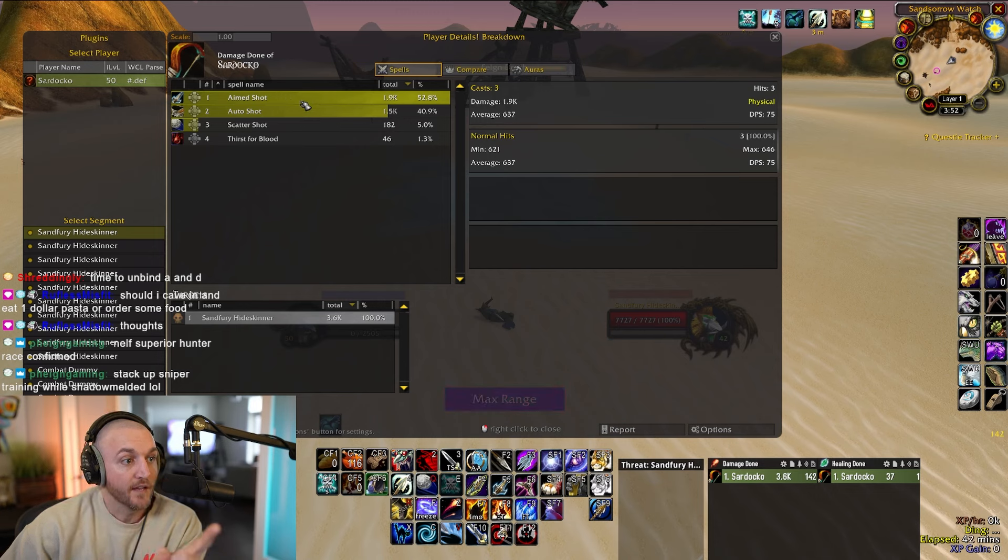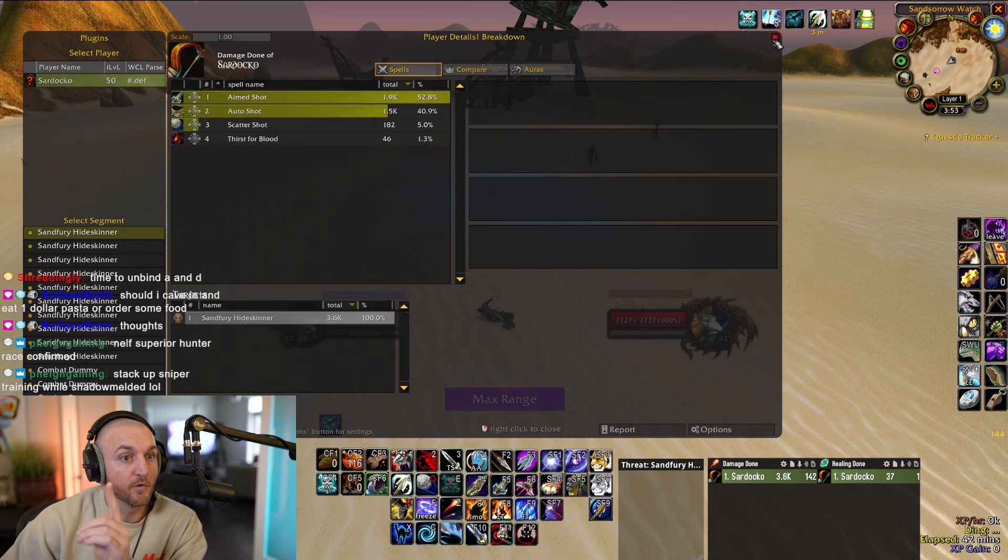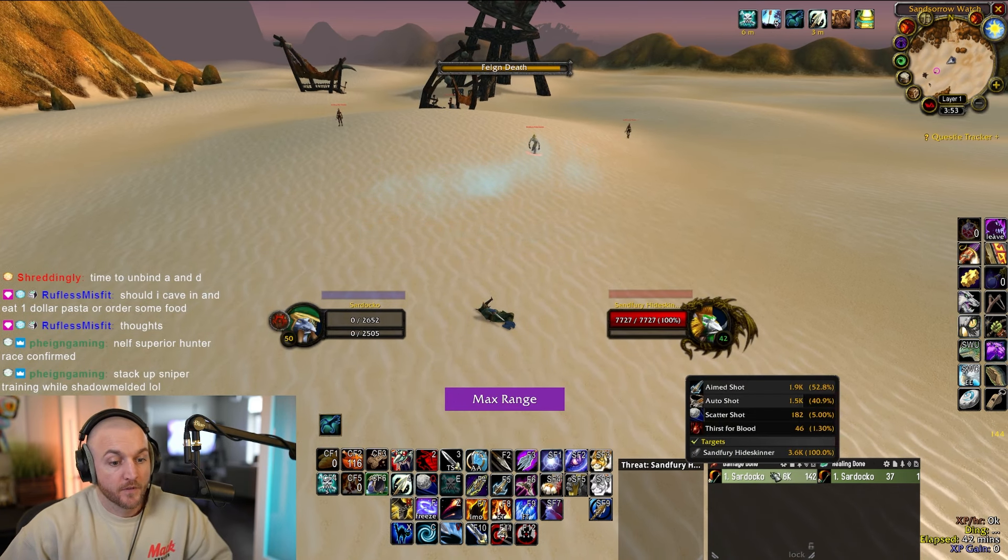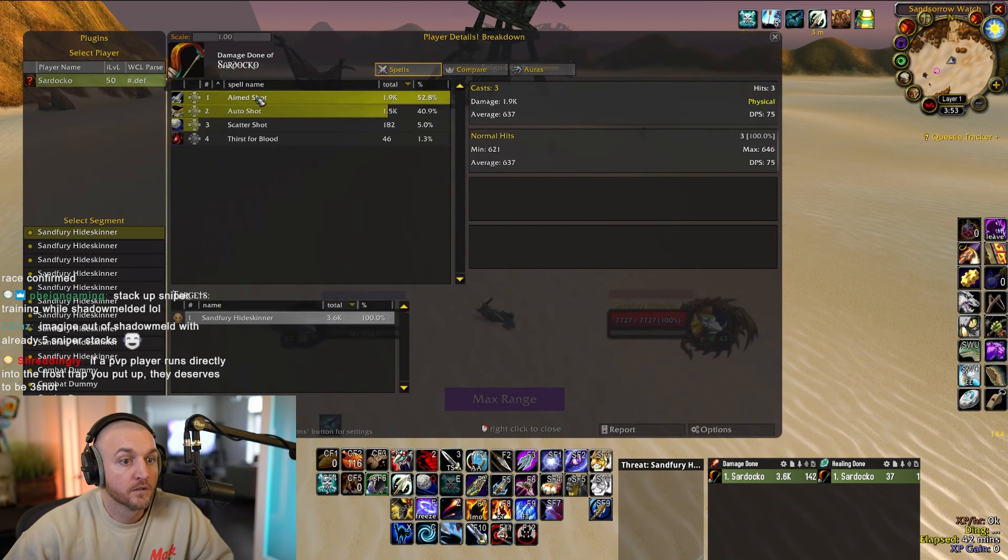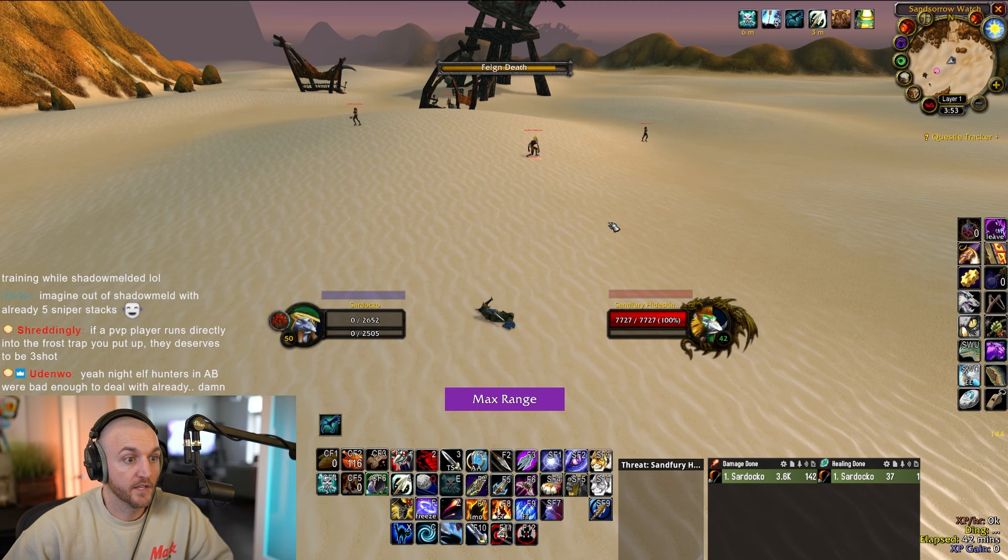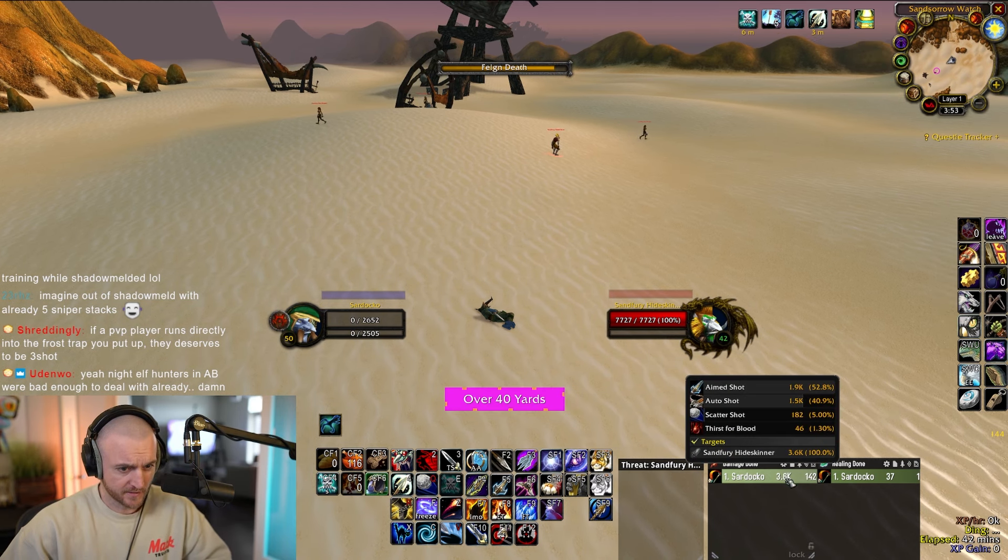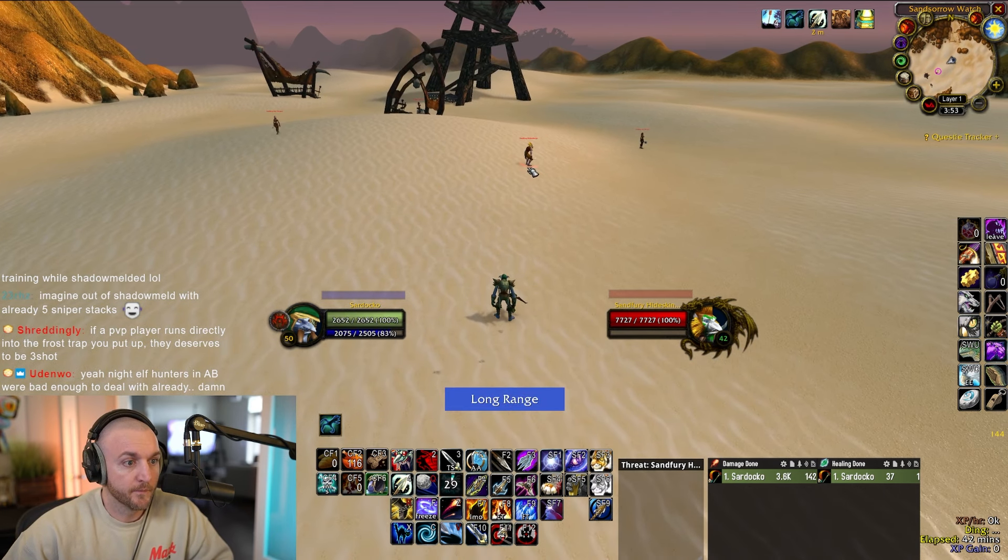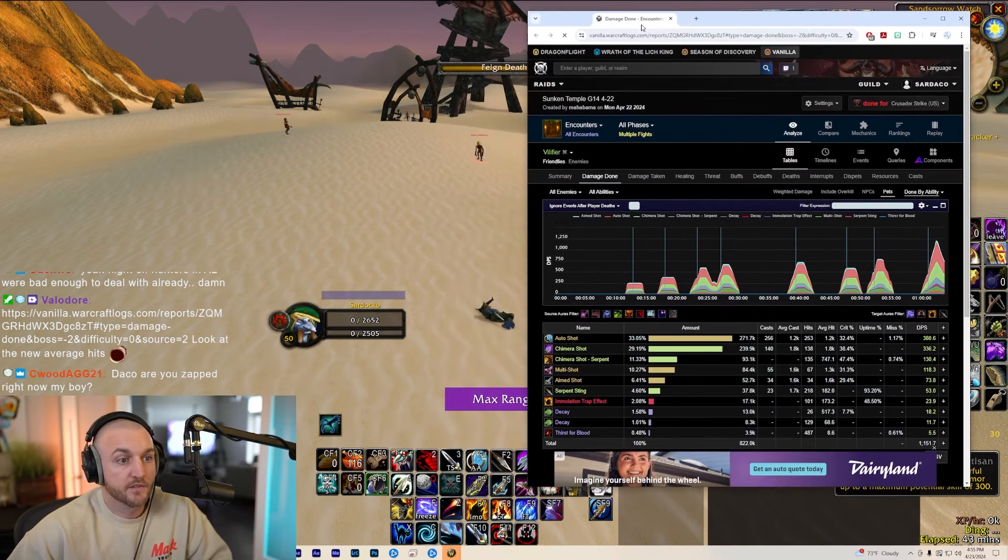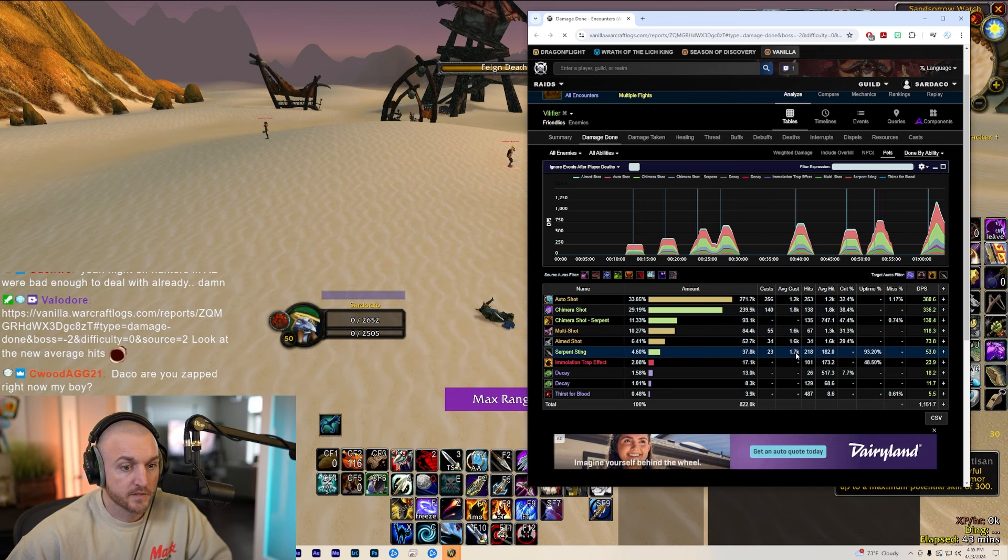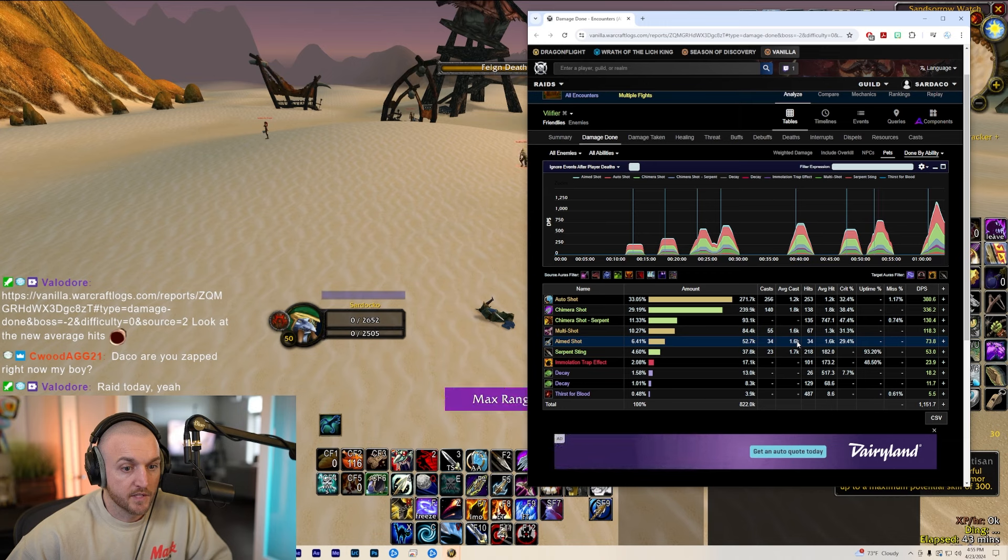Damn, you can already do a double Aimed Shot now. Okay that was only 3.6 damage, that was no crits. Average hit was 637 on the Aimed Shot. Chimera seems like it's slightly more damage. Let's try it one more time. Look at the new average hit. Chimera Shot is average hitting for 1.8k. Is this from the raid today? Chimera Shot average hit 1.8, and then Serpent Sting doing 1.7, and then raid average hit of Aimed Shot is 1.6k. So it's definitely Chimera Shot meta.